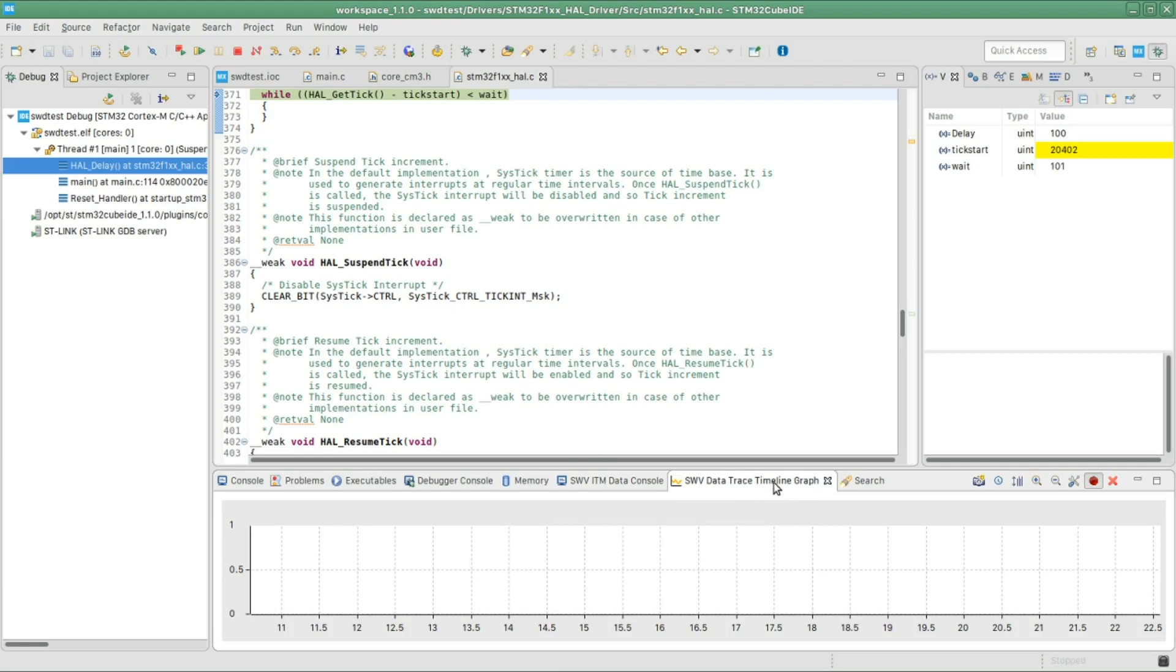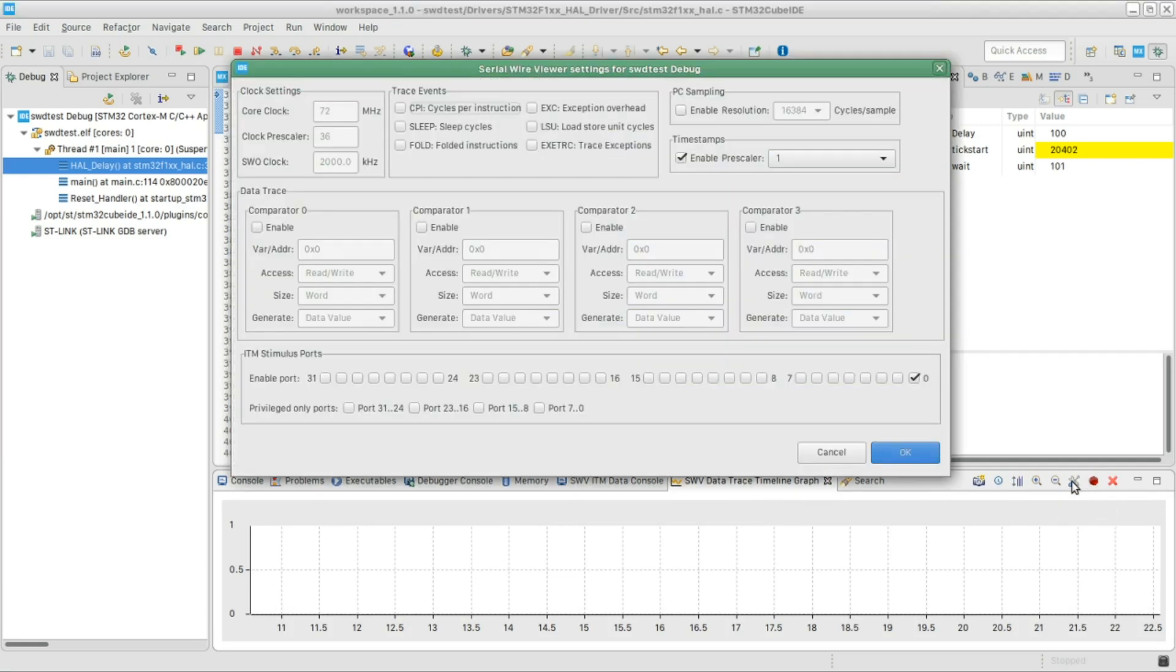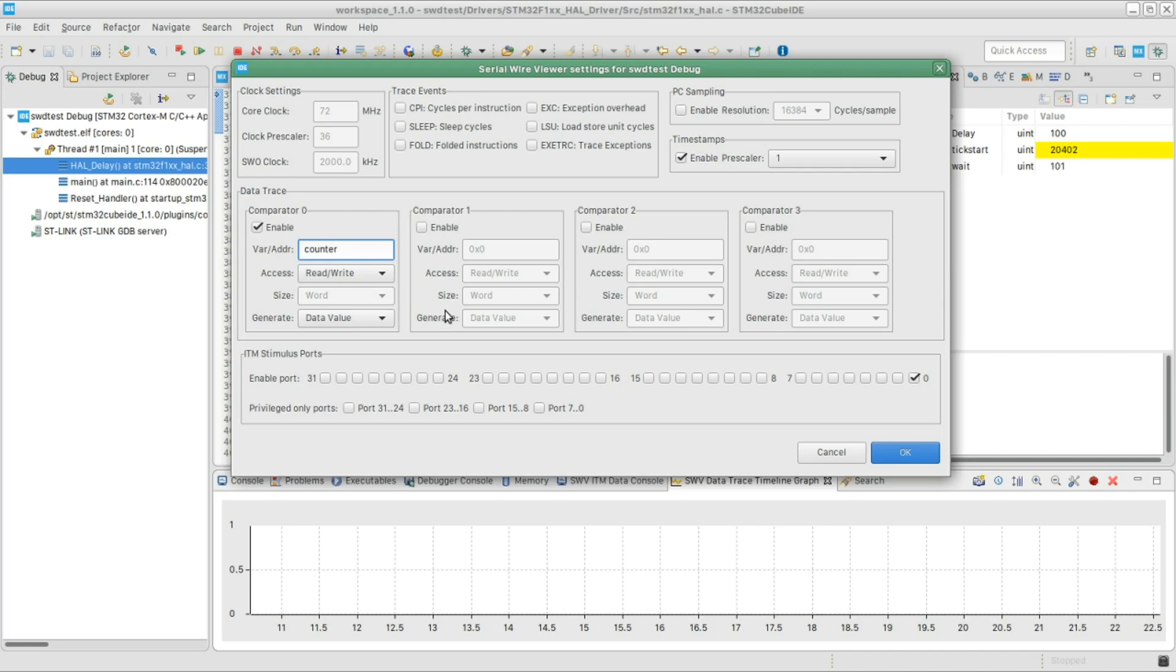One cool thing actually is we can graph the content of a variable. So if you go in the timeline graph and click again in the configuration, we can give it a variable. So check the enable of this section and give it the variable name.